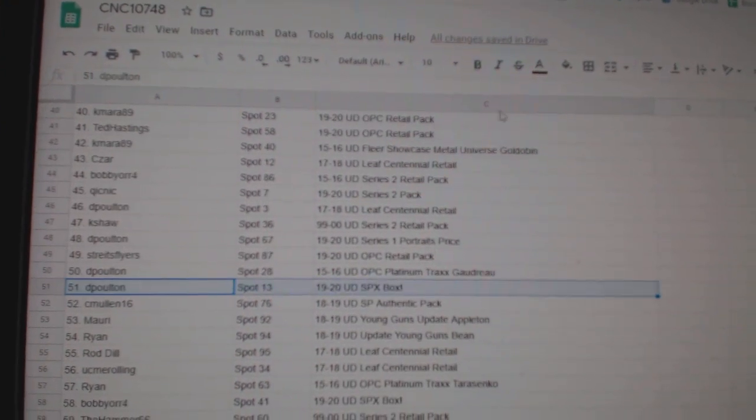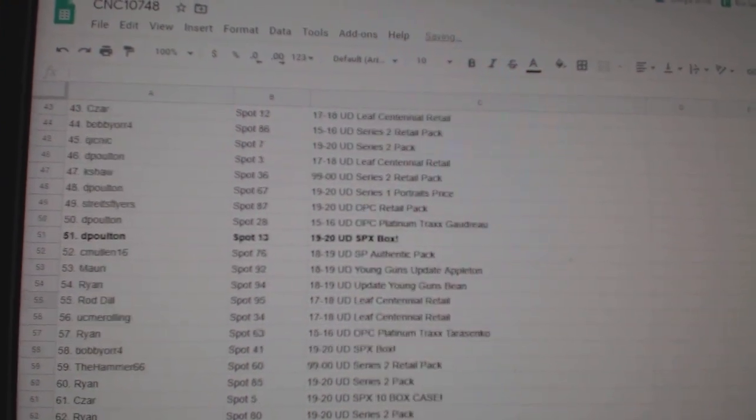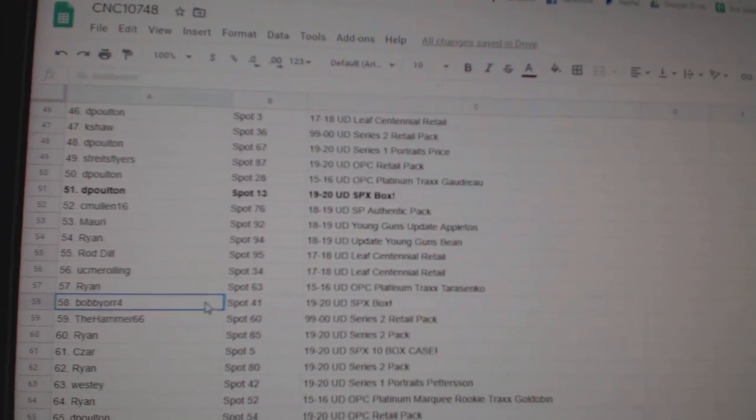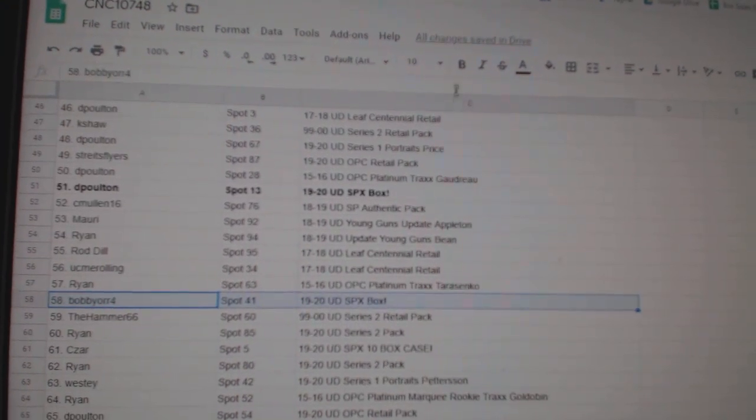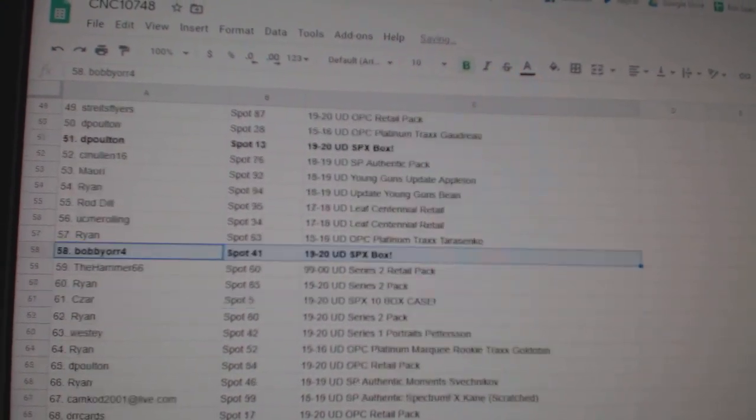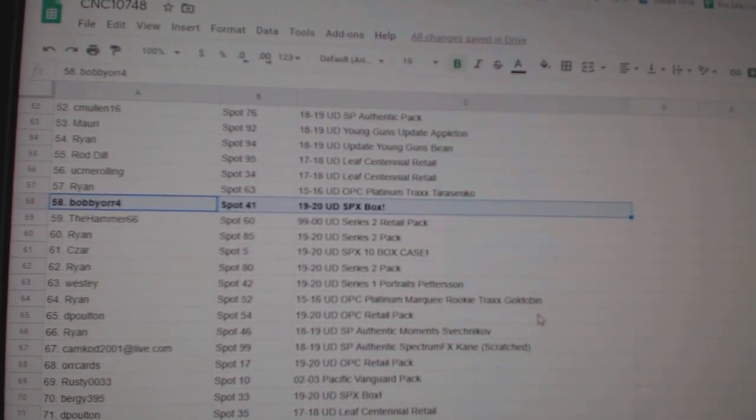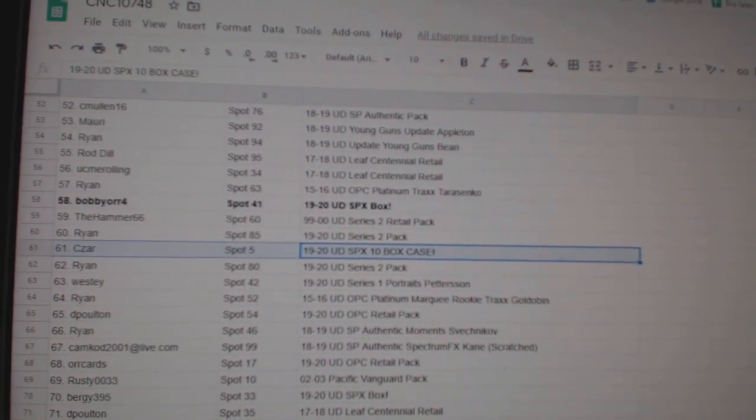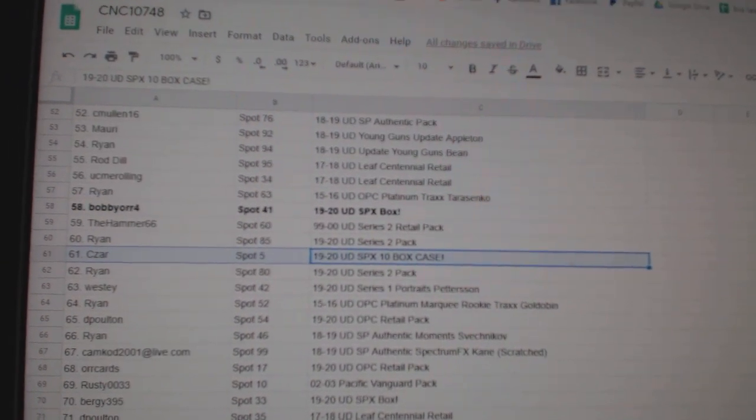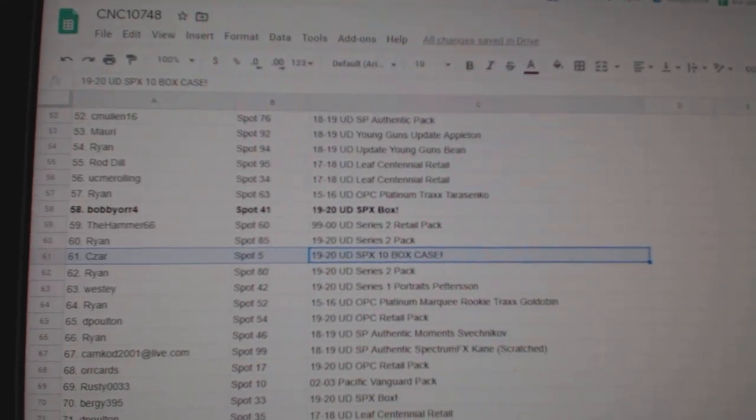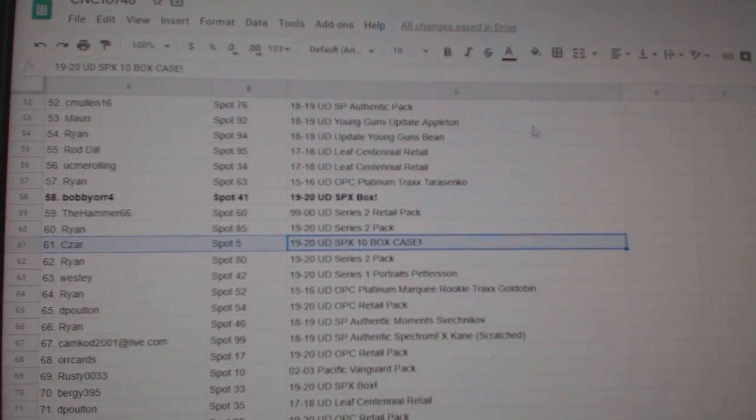D. Poulton gets a box of SPX. Bobby Orr 4 gets a box of SPX. The 10 box case of 1920 SPX goes to Cesar.